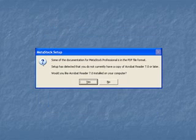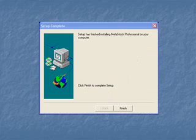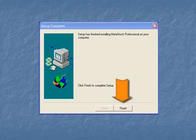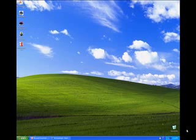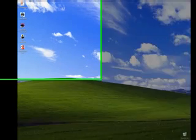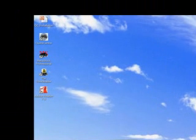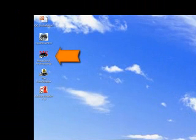Some of the manuals for the MetaStock program are provided as PDF files. If you have an older version of Adobe Acrobat Reader, it'll ask you to update it. When you're finished, you'll receive a window saying Setup Complete — click on the Finish button. If everything was installed correctly, you should have your icons now loaded on your desktop.